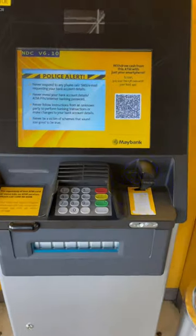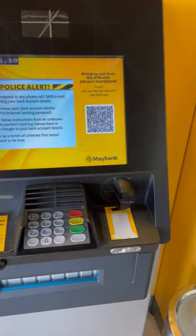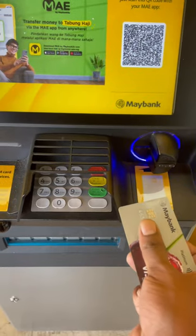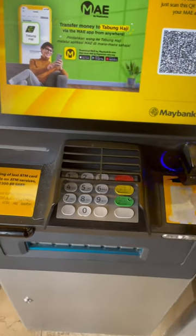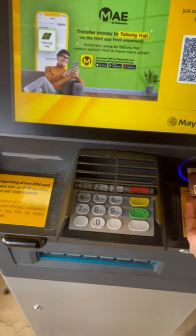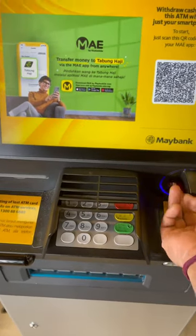We will talk about the ATM in Malaysia. Now, we have my bank ATM. We are going to use my bank ATM card.